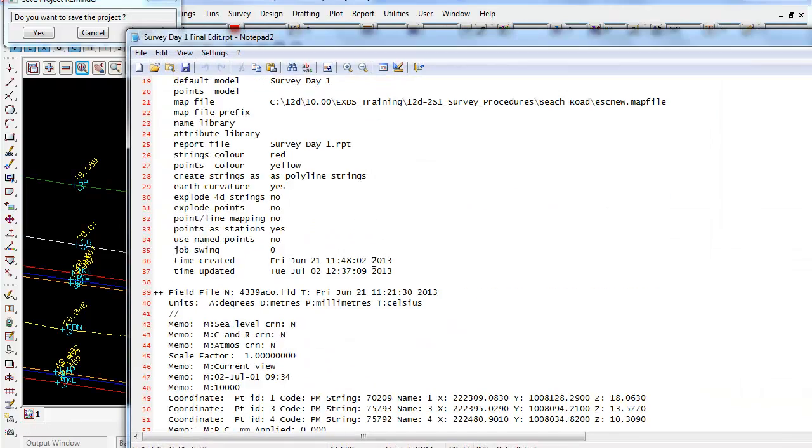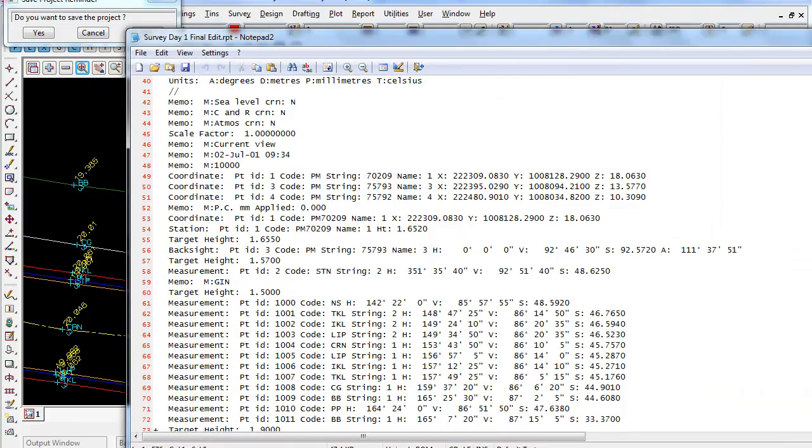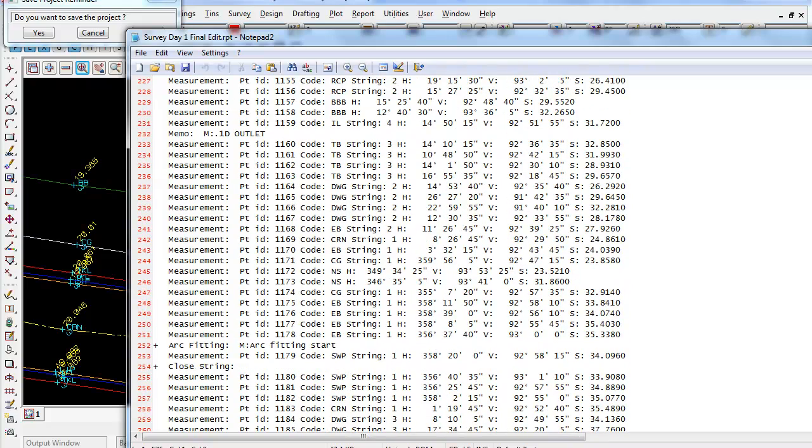And now this will go through, and all those reports we did in the survey data editor will be amended in here as you can see.